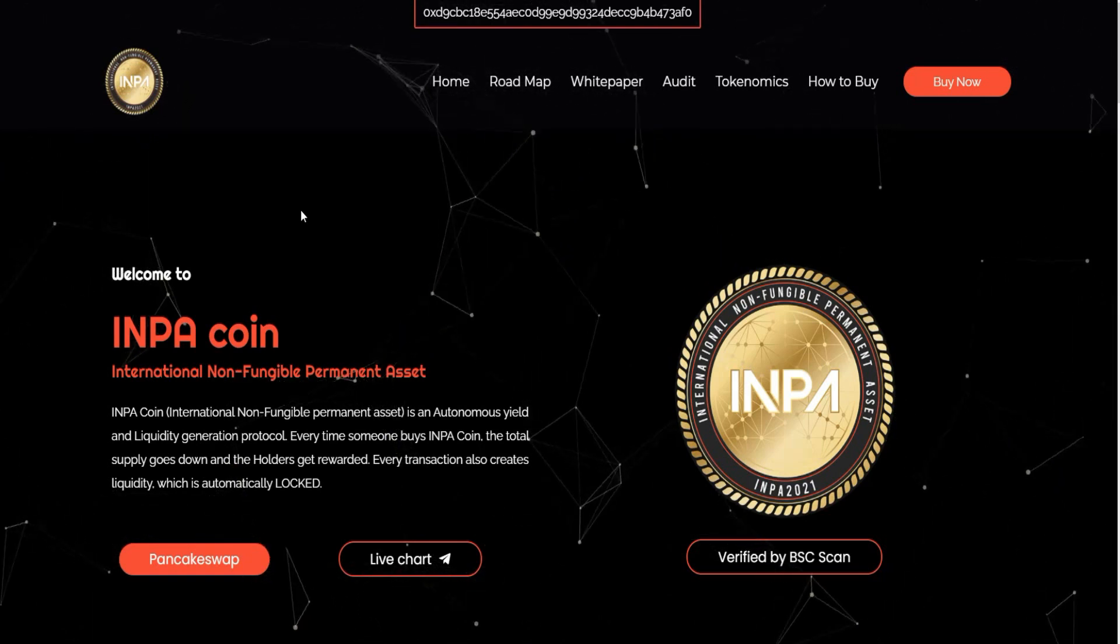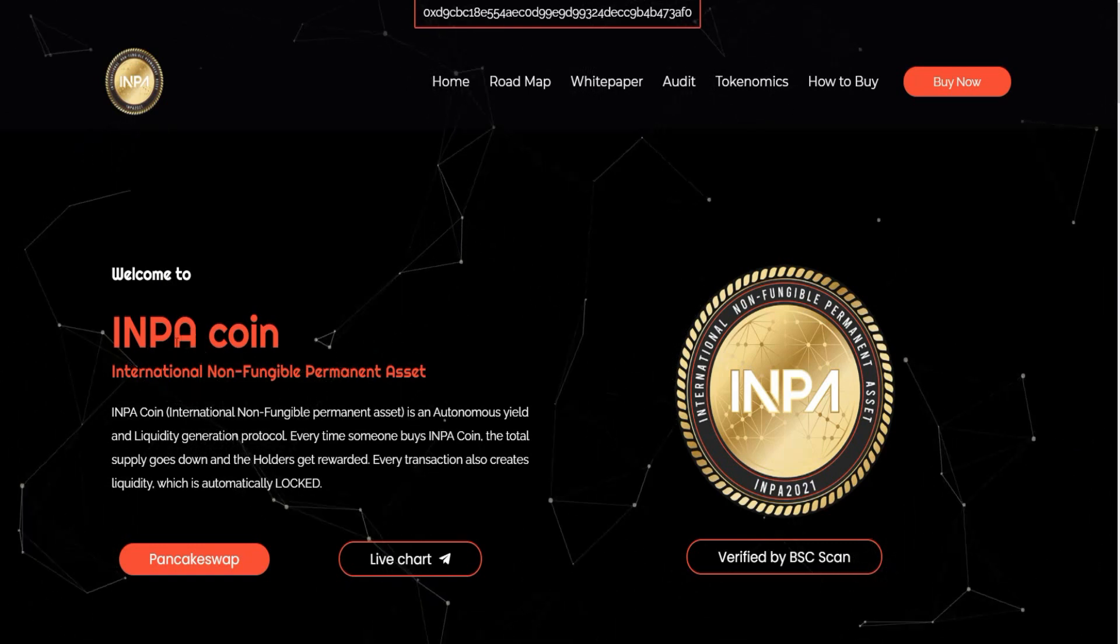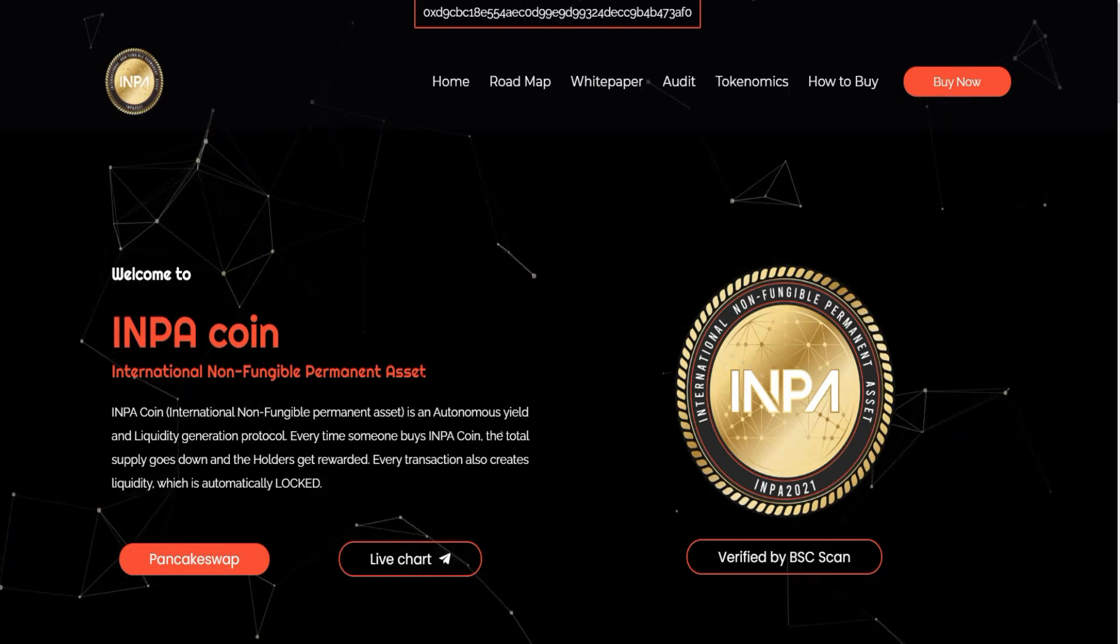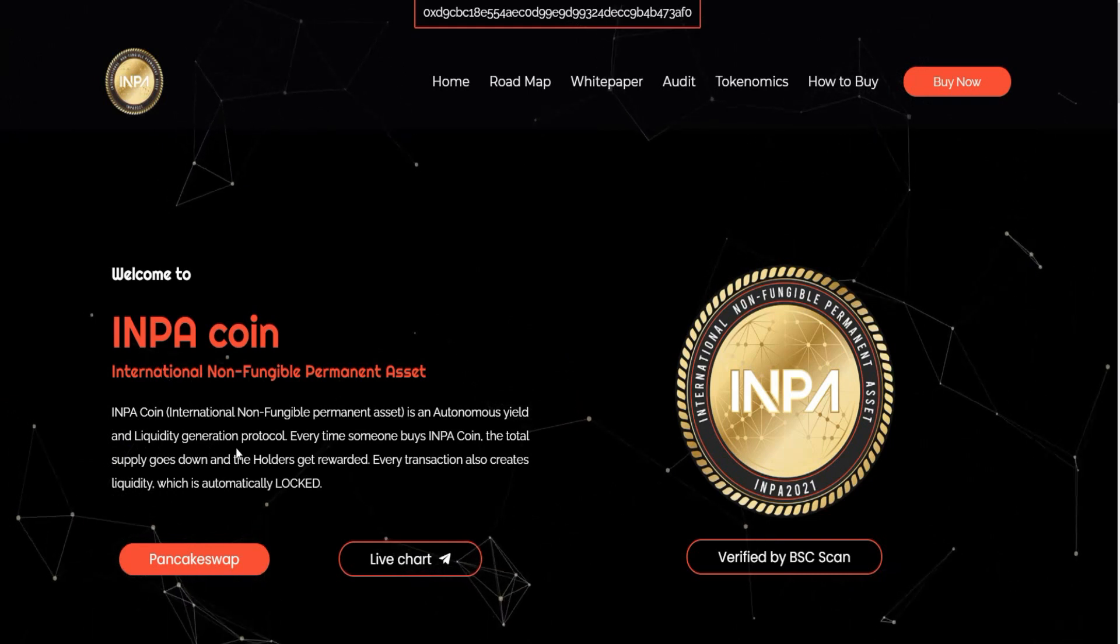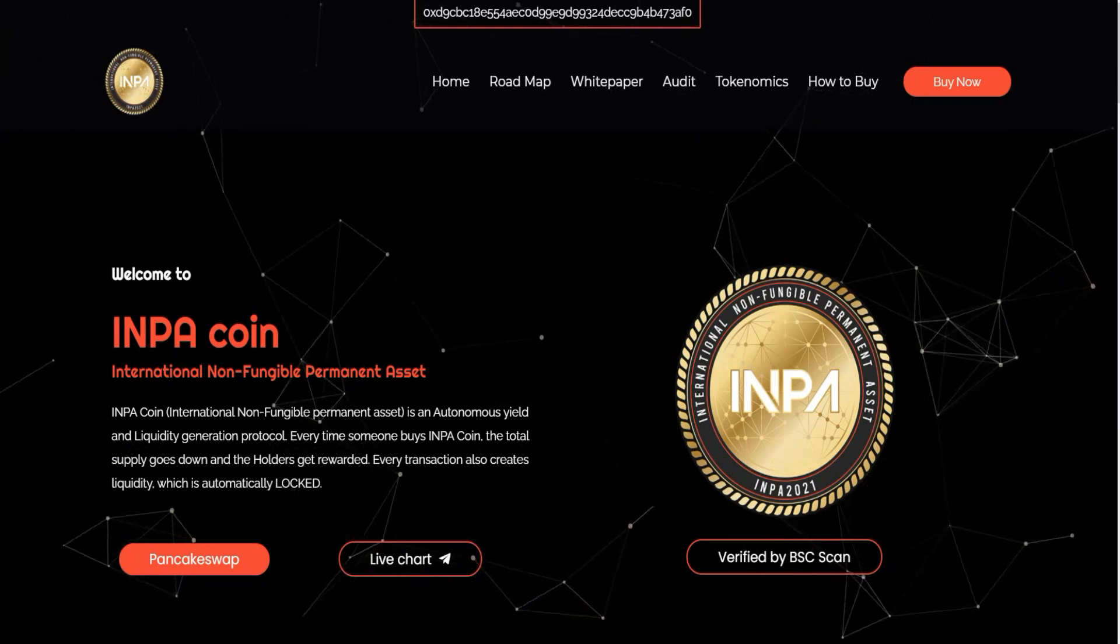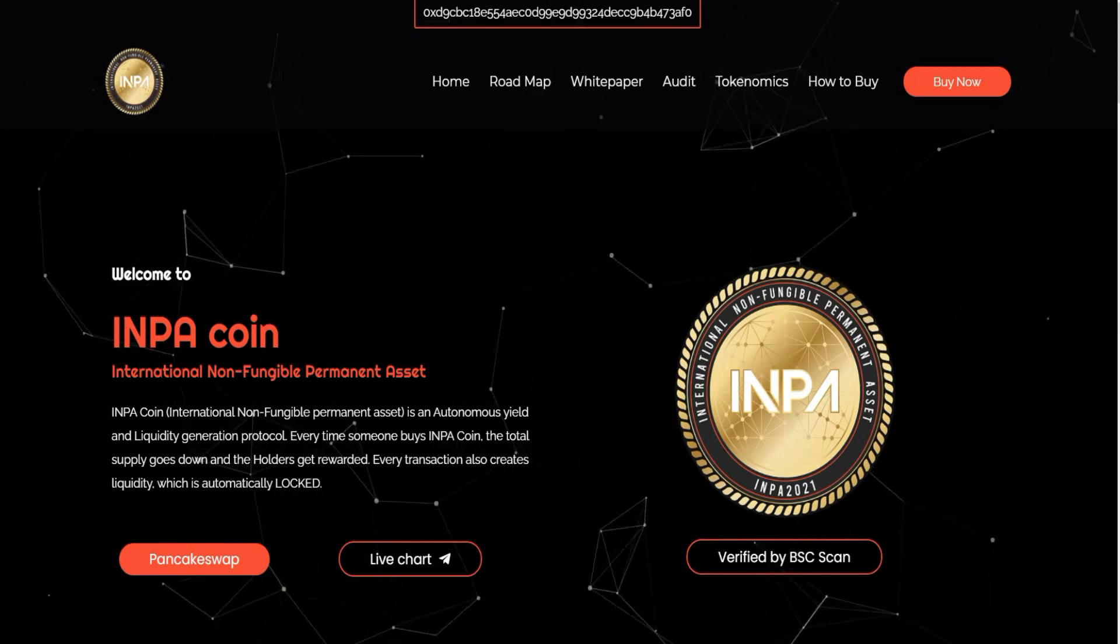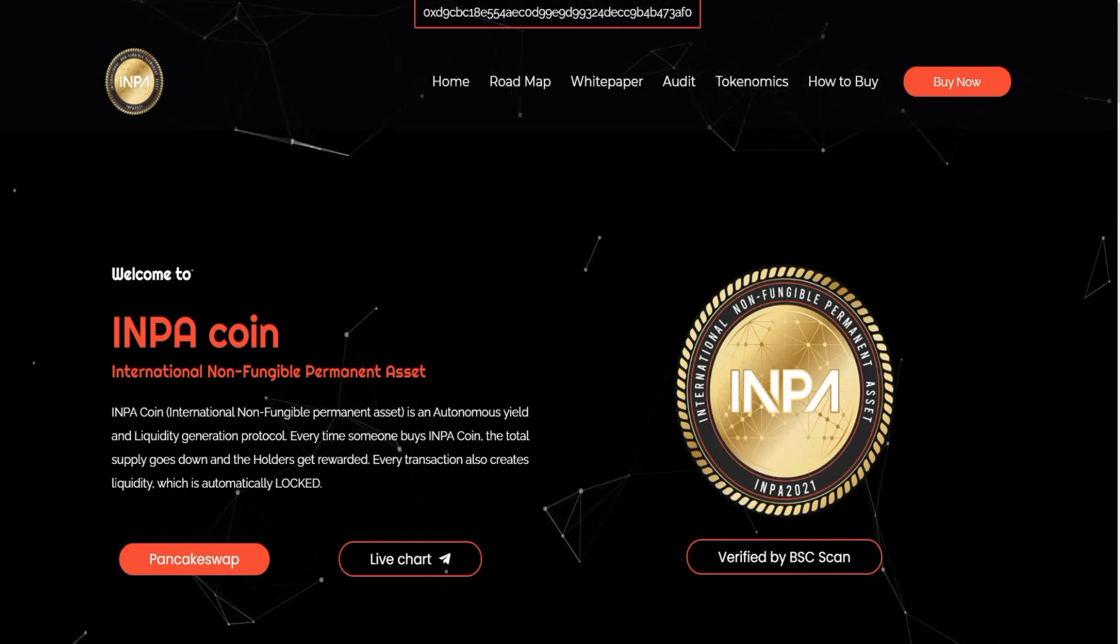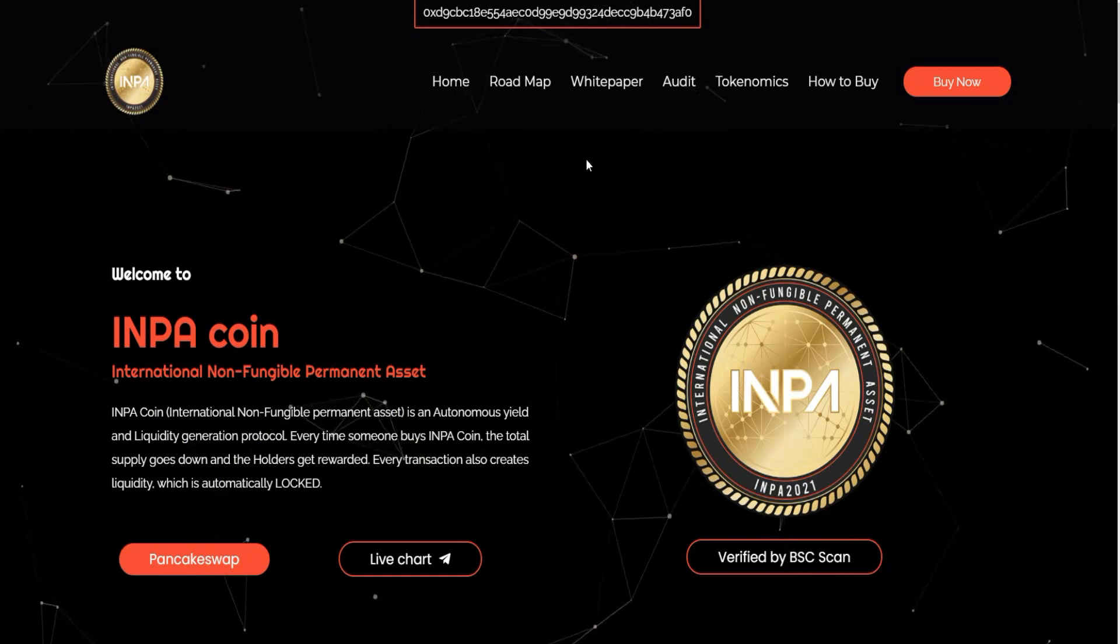First of all, let's get our overview. As you can see here, INPA Coin - International Non-Fungible Promoted Asset - is an autonomous yield and liquidity generation protocol. Every time someone buys INPA Coin, the total supply goes down and the holders get rewards. Every transaction also creates liquidity which is automatically locked.